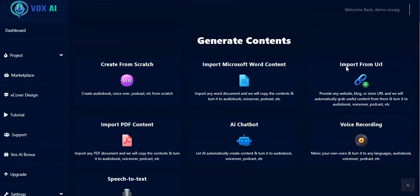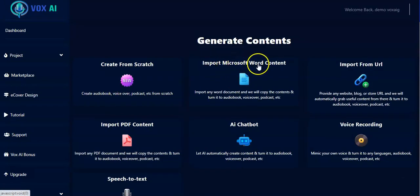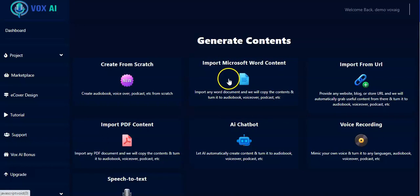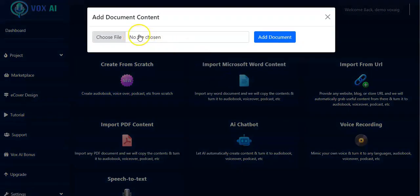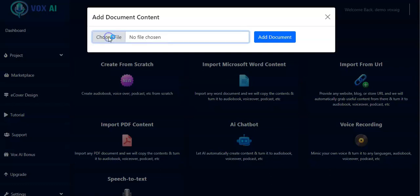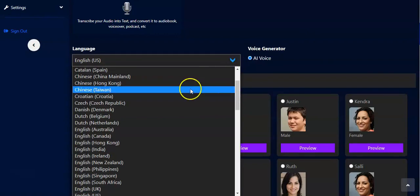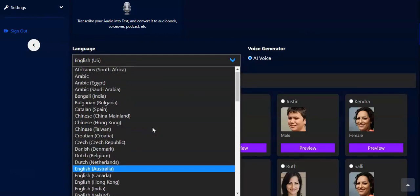Now we can use another method: Import Microsoft Word Content. The system will copy the content from your Word file and turn it into an audiobook, voiceover, or podcast. When you click on it, you have to choose the file you want the system to copy content from. Click on Choose File, pick your file, click Open, then click Add Documents.